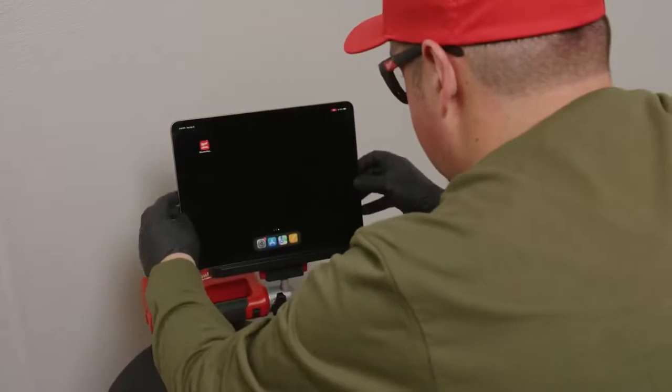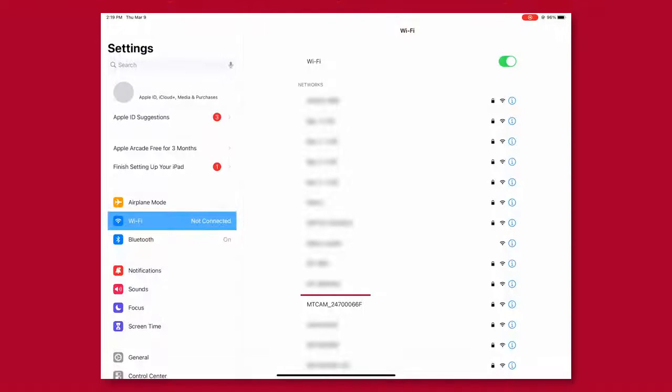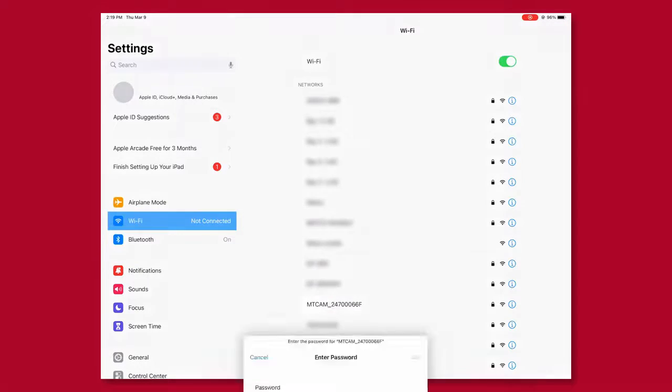Next, navigate to the Wi-Fi Settings app. Choose the connection beginning with MTCAM underscore.